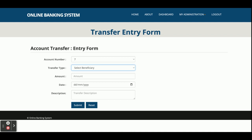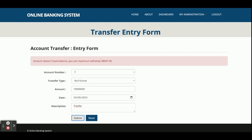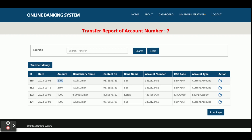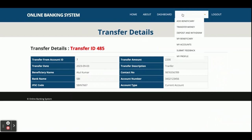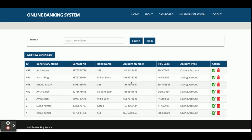For Transfer Amount, the dropdown shows only accounts belonging to the logged-in customer — not other customers' accounts. You select the transfer type and beneficiary. If you enter an amount higher than the balance it will not allow the transfer. For example, the balance is 48,047 — I withdraw 2,200, submit, and you can see the 2,200 transaction is recorded. Next is Deposit and Withdraw, where you can deposit or withdraw from your account.